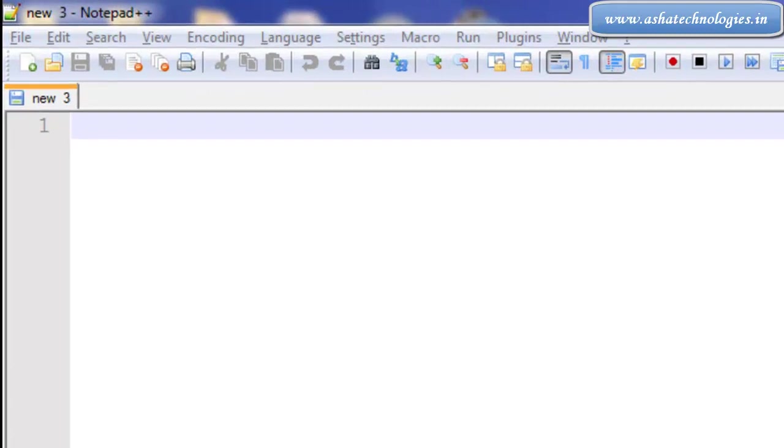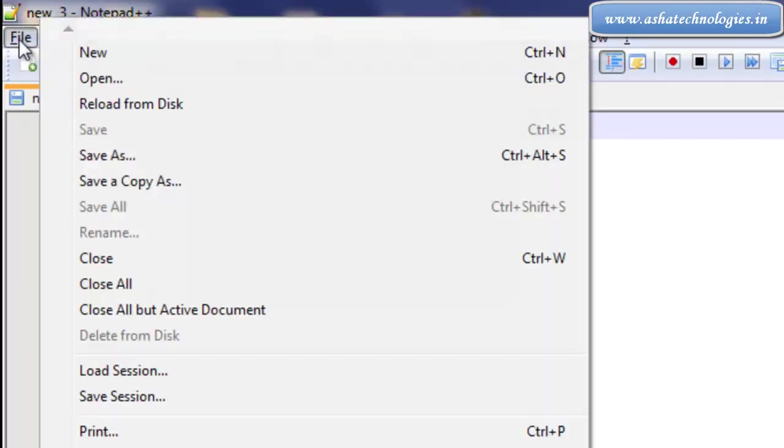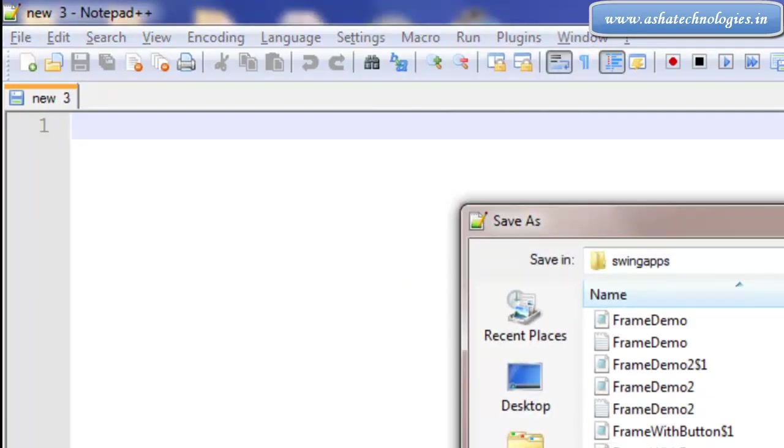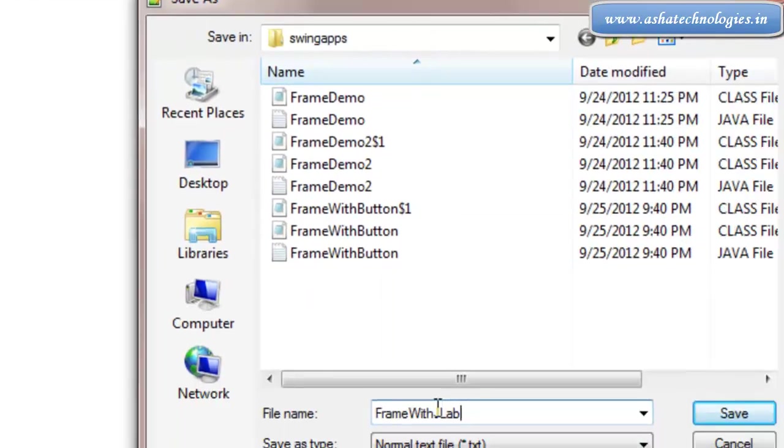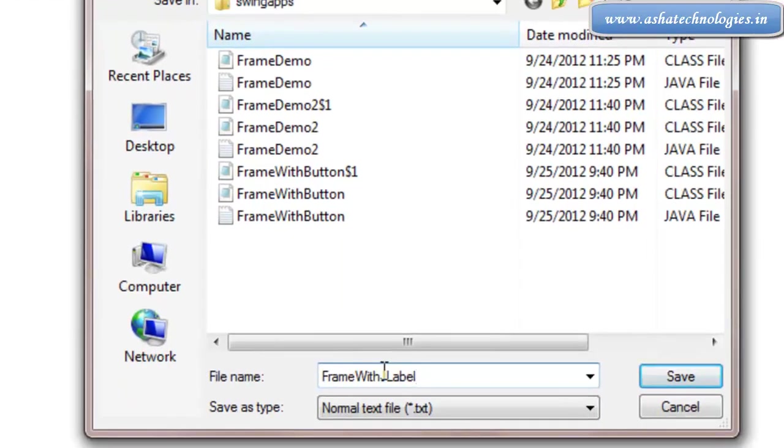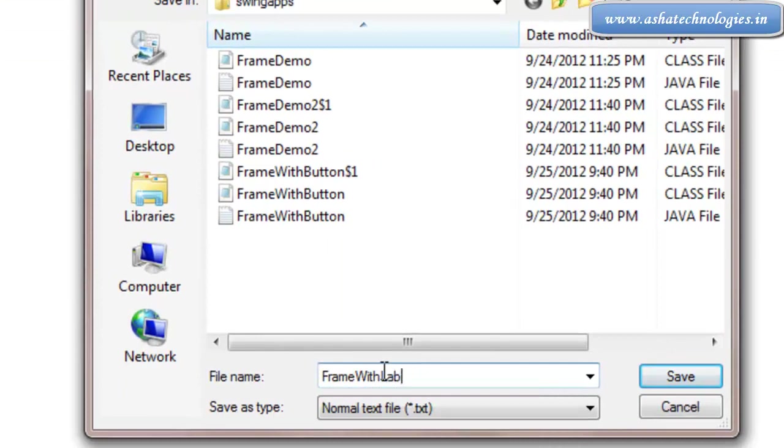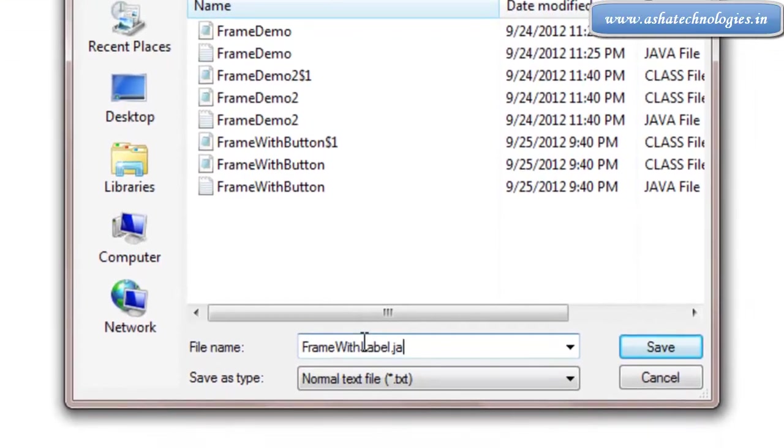We'll be using the JLabel class of Java technology. Let's create a file right now. The location will be FrameWithLabel.java.